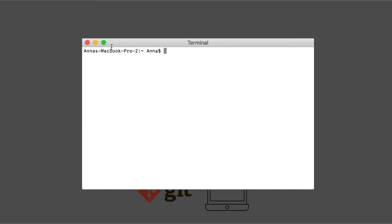The name of your computer, where you are in the file system, and the name of your user, followed by a dollar sign, and then a space where you can write commands. At the moment, we're in the home folder in our file system, and that's represented by this squiggly line.